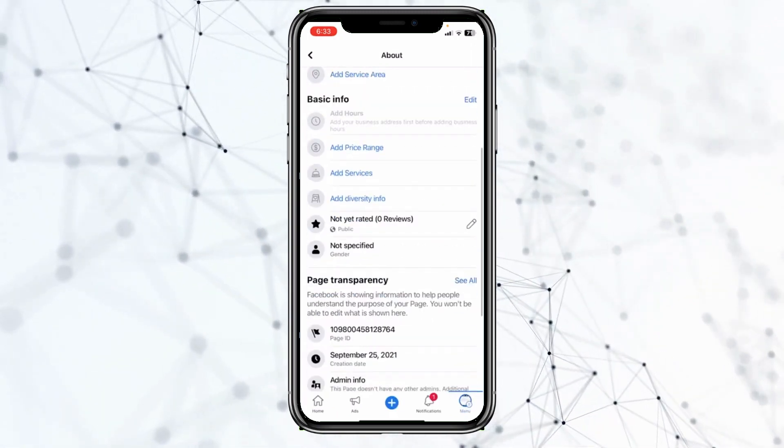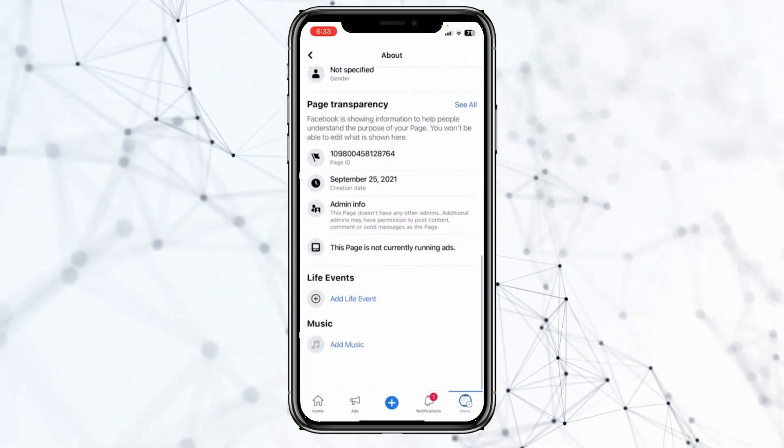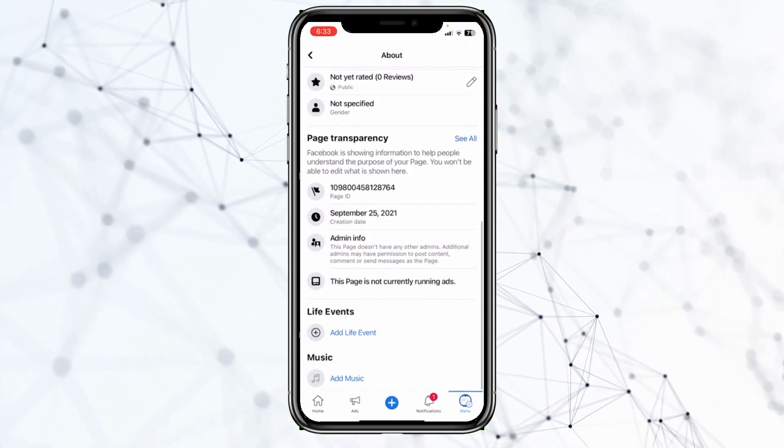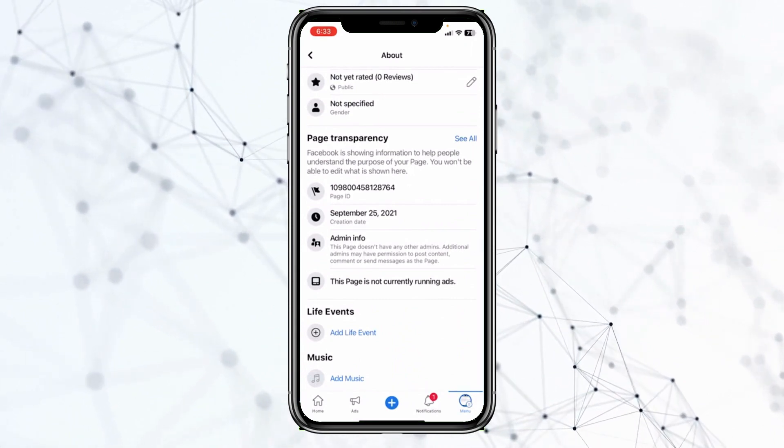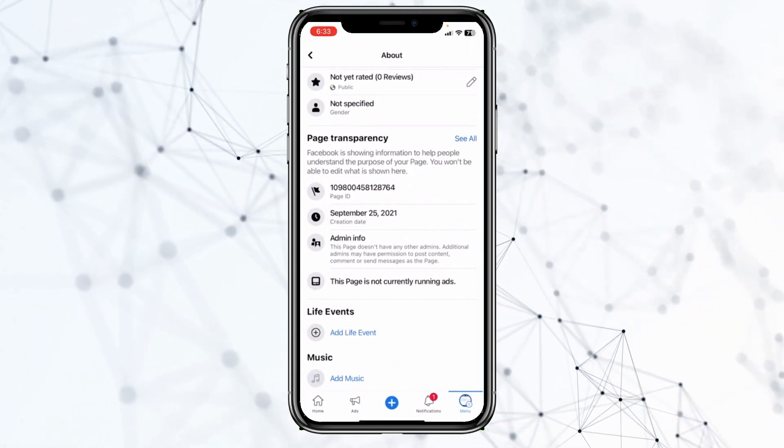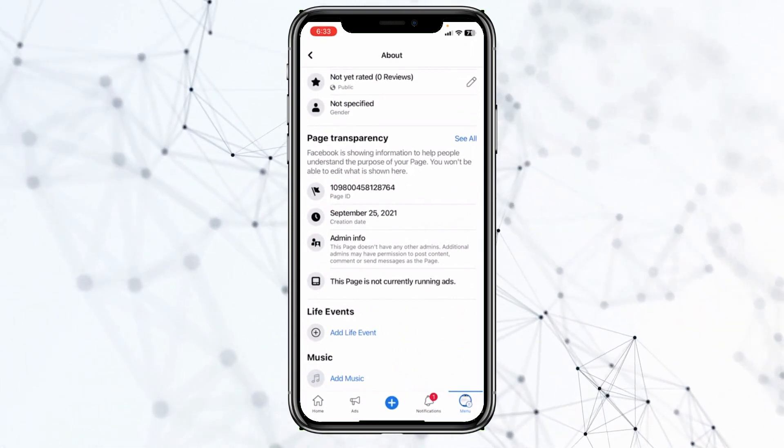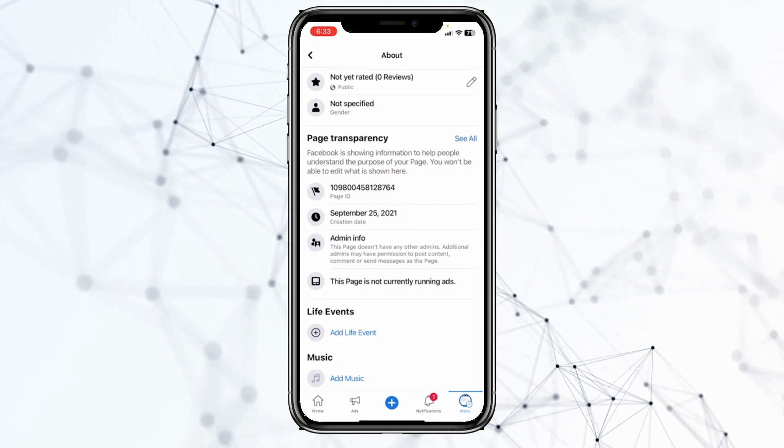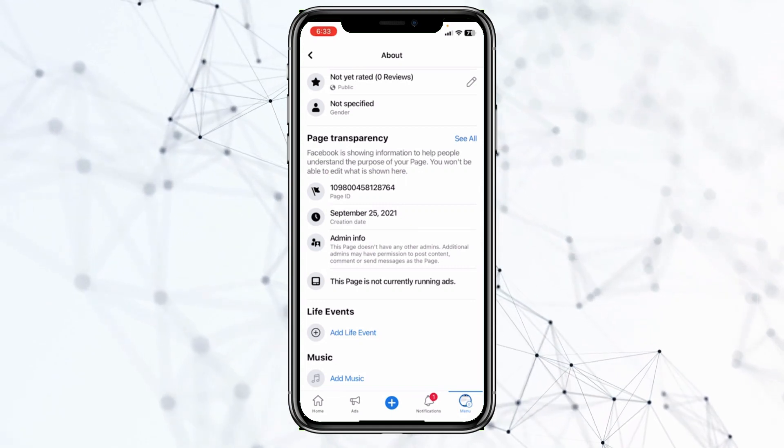Once you're over here, scroll all the way down. And as you guys can see over here where it says Page ID, that is basically what my page ID is.